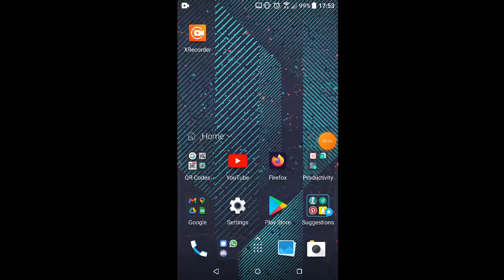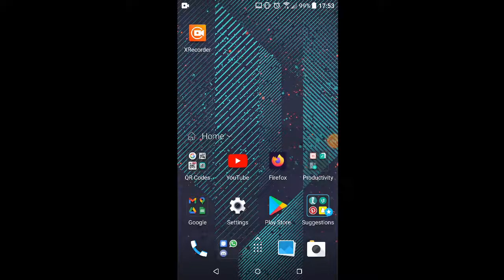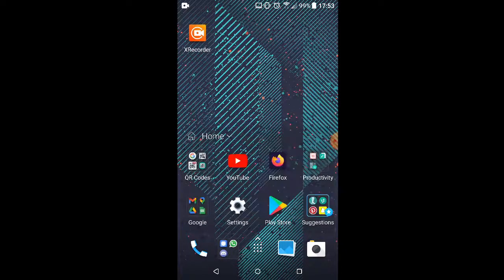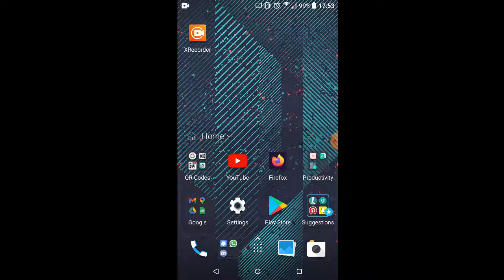So this is a screen recording of my Android device. We are going to scan a phishing QR code inside a poster.